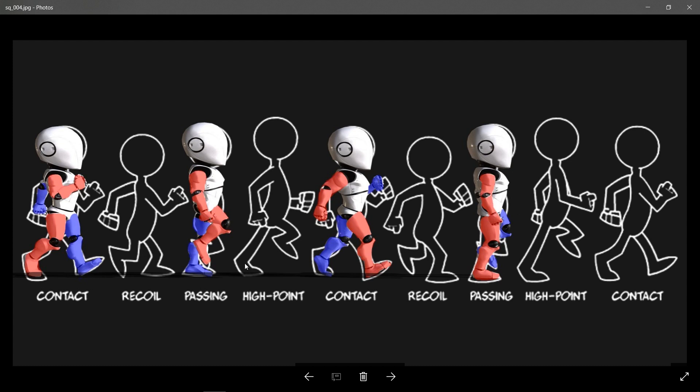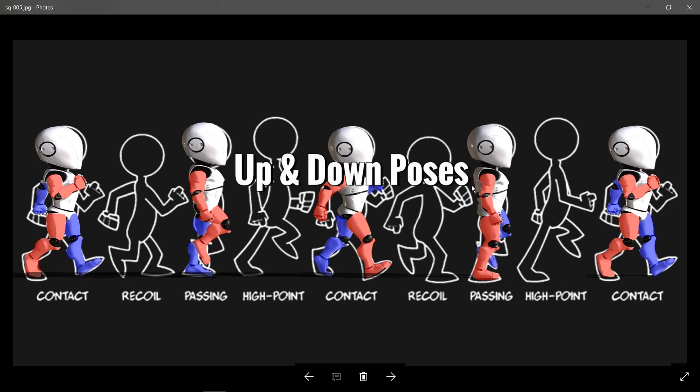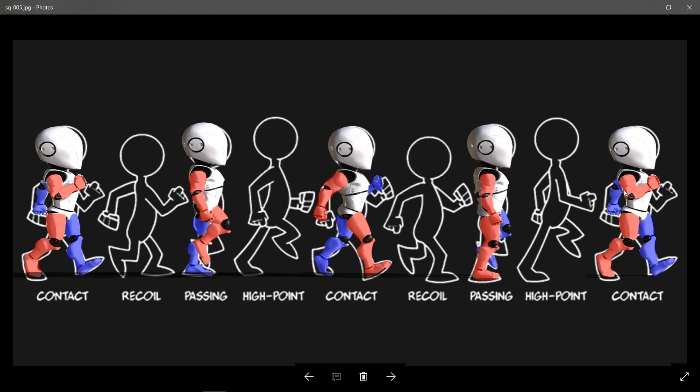And we end the cycle on the same frame or the same pose as the first contact pose, and this is what closes the full walking cycle. With these five poses, you end up with pretty much a full walk cycle. However, to make it more natural, they created what are called the up and down poses or the recoil high point poses.